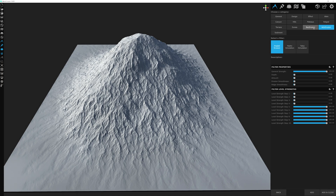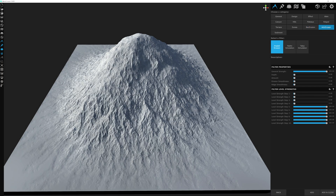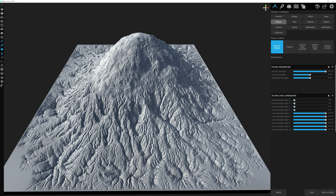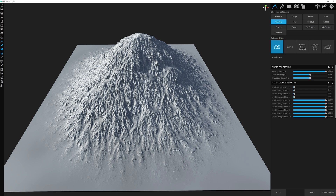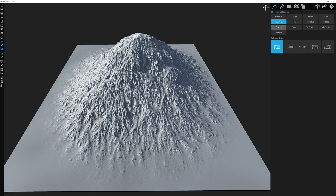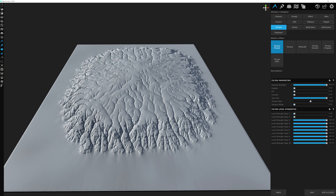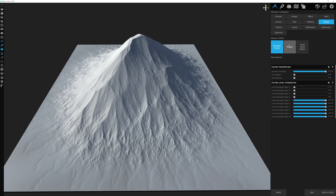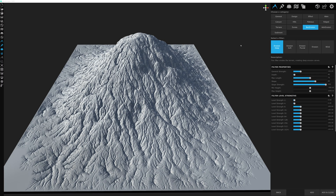There are actually a few other erosion types not in the Basic or Advanced tabs. One is in the Canyon category under Canyon Eroded, and another is under the Terrace category called Terrace Eroded. I also like to think that Ridged and the regular mountain range are somewhat erosive type filters, since they add flow elements near the bottom of the terrain. These erosion filters are calculated from the top of the terrain down to the bottom.